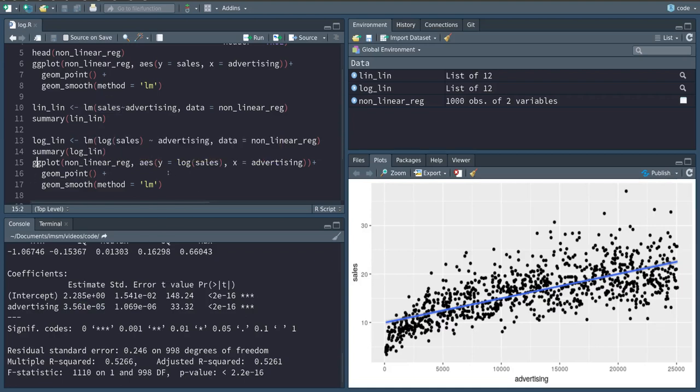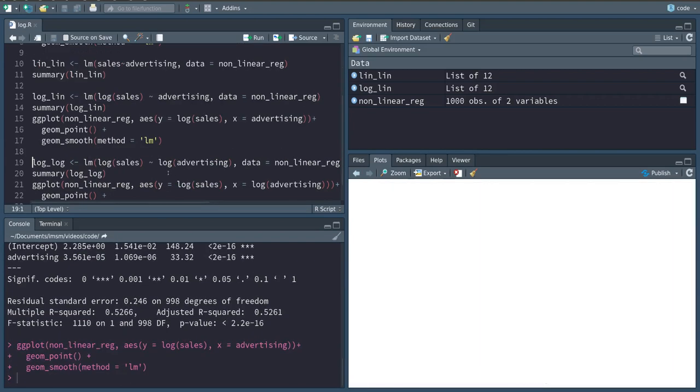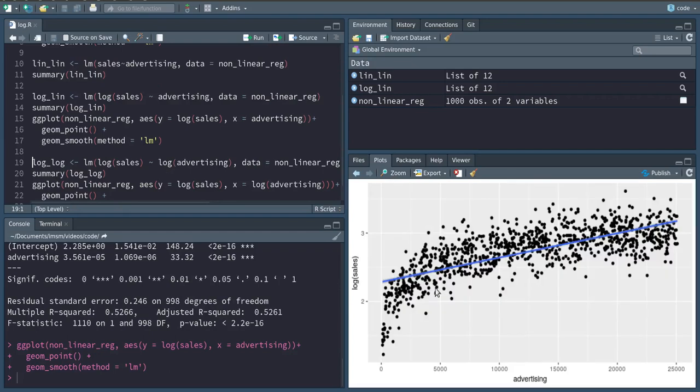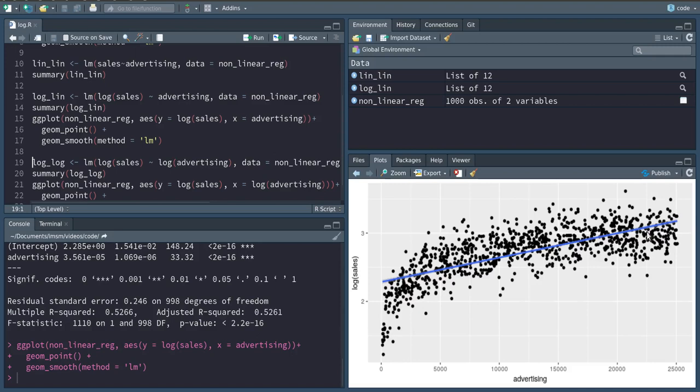And we can again visualize this relationship and find that possibly this is a little bit better, but still here in the beginning this is not quite what we want. At the end, it looks actually after a couple thousand euros of advertisement spending, the linear fit looks pretty good, but still in the beginning this is not quite right.